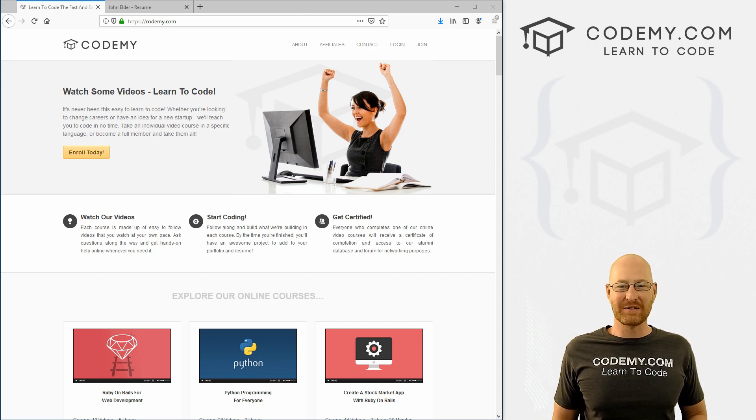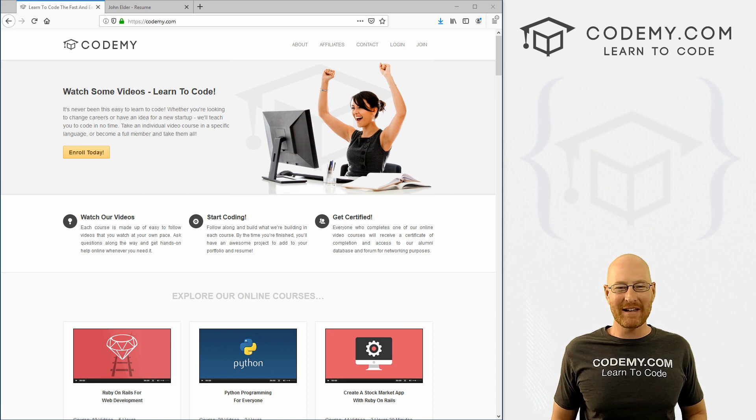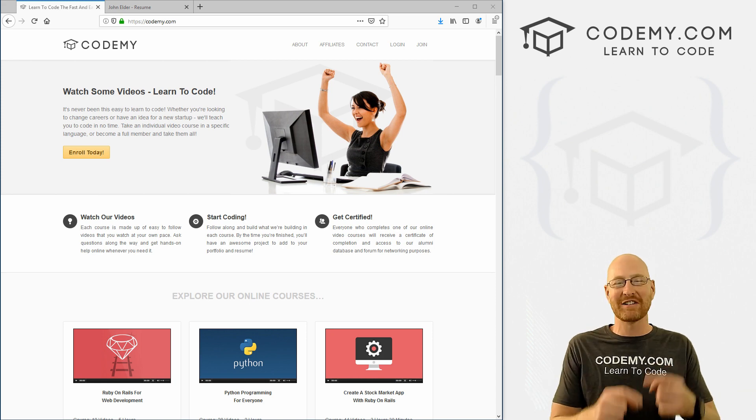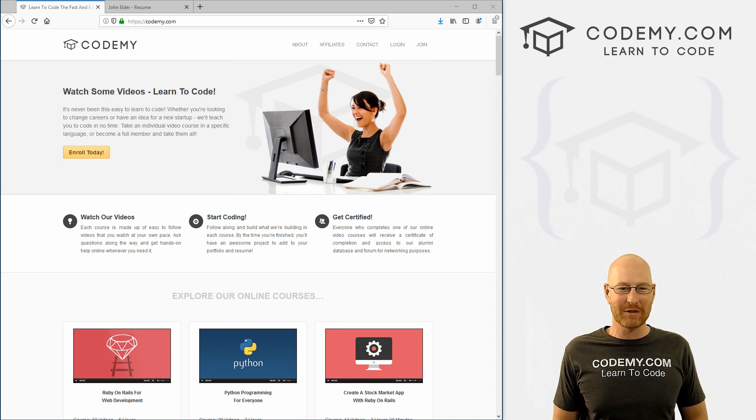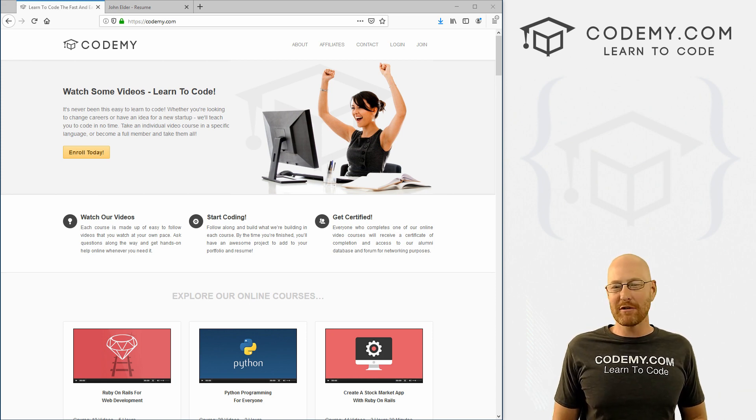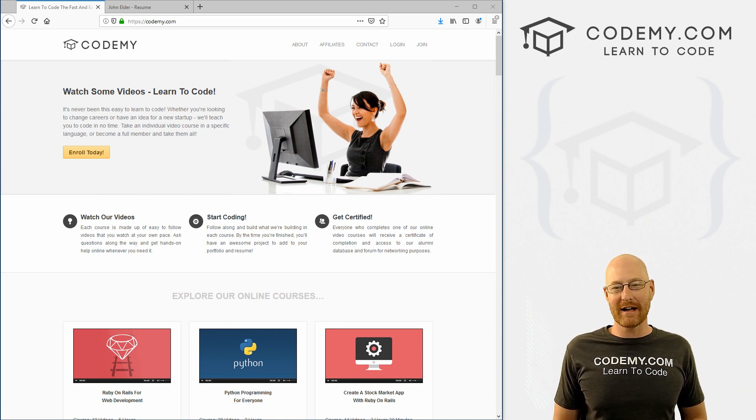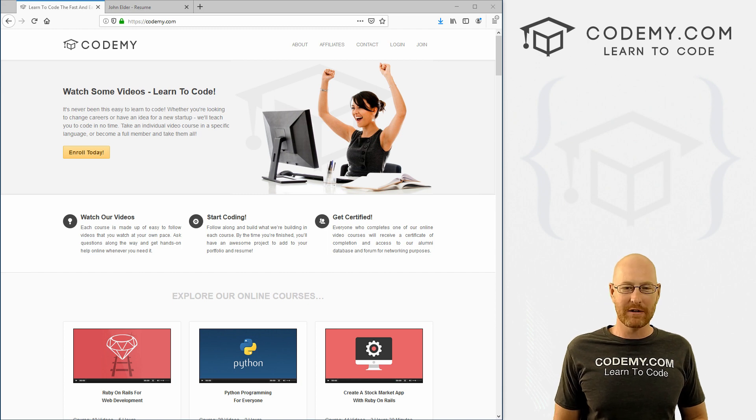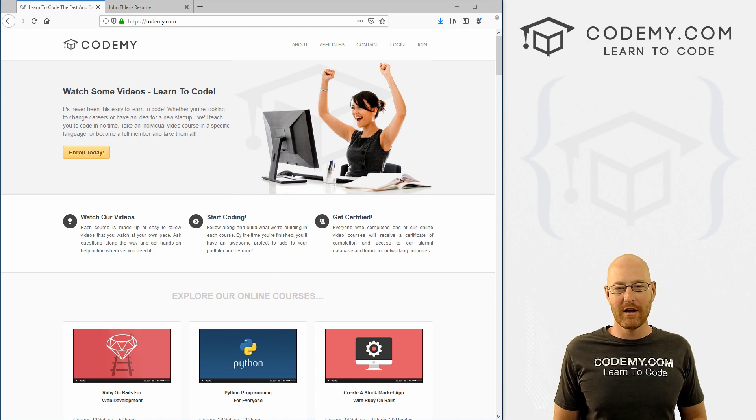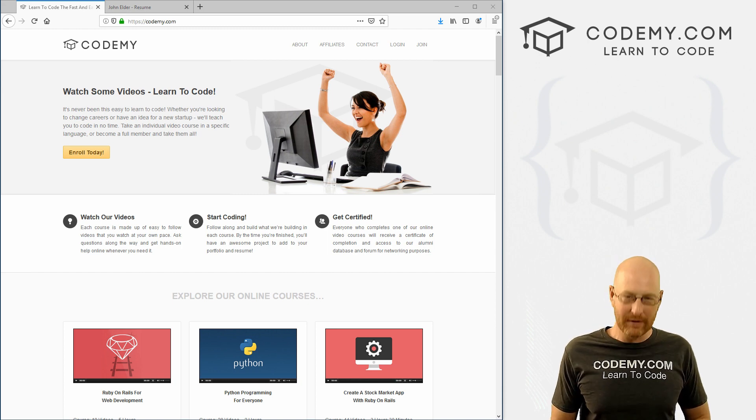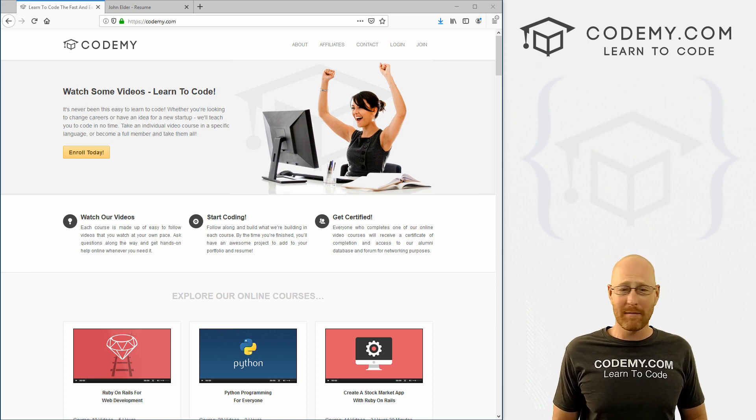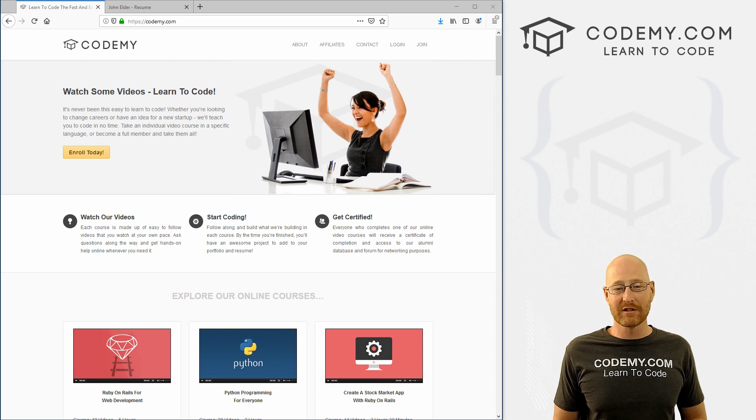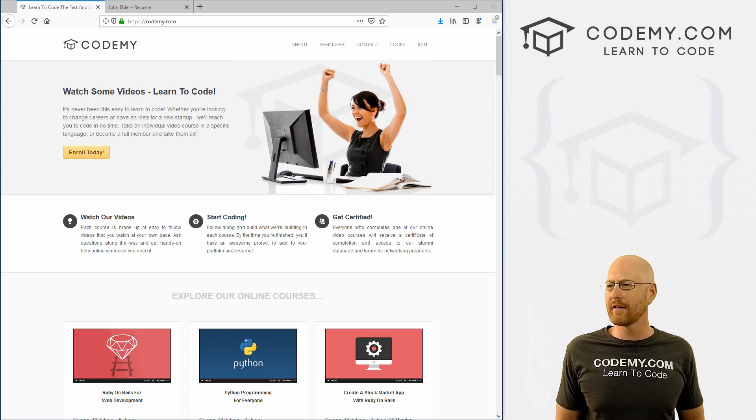But before we get started, if you like this video and want to see more like it, be sure to smash the like button below and subscribe to the channel. Check out Codemy.com where we have dozens of courses with hundreds of videos that teach you to code. Use coupon code YouTube to get $22 off membership. That's all my courses, videos, and books for a one-time fee of just $27, which is insanely cheap.